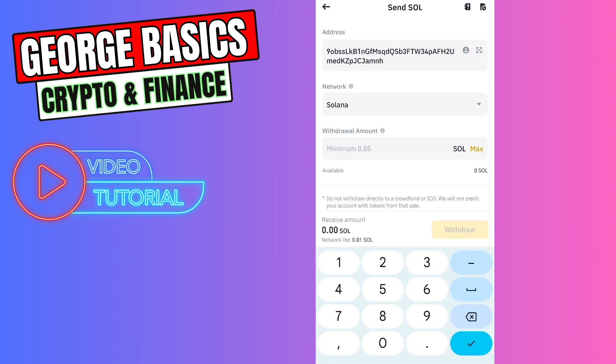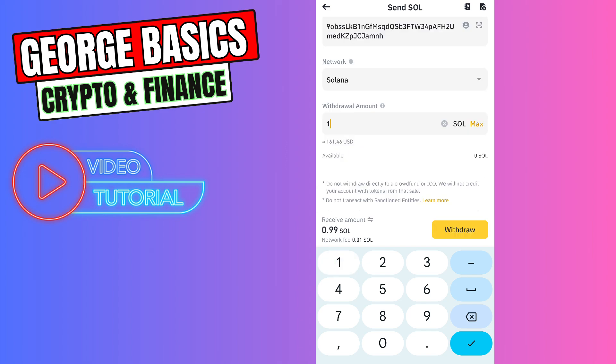For example, you're sending one Solana, you will receive 0.99 and the fee will be only 0.01 Solana. It doesn't matter if you send 1000 or one Solana, the fee will be fixed. It's the same. Just click withdraw button, finalize the transaction.